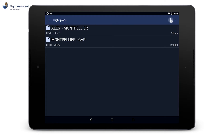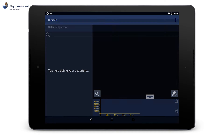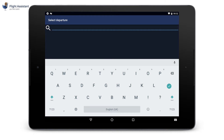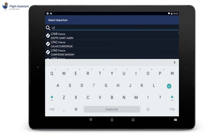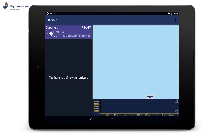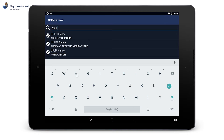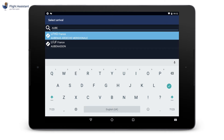From the home page, tap My Flight Plans. The list of your flight plans will show. Tap the plus button on the top right corner to create a new one. You first need to enter your departure, and then the arrival. You can use the code or the name of the airports. Then you need to name your flight plan so that it is saved.